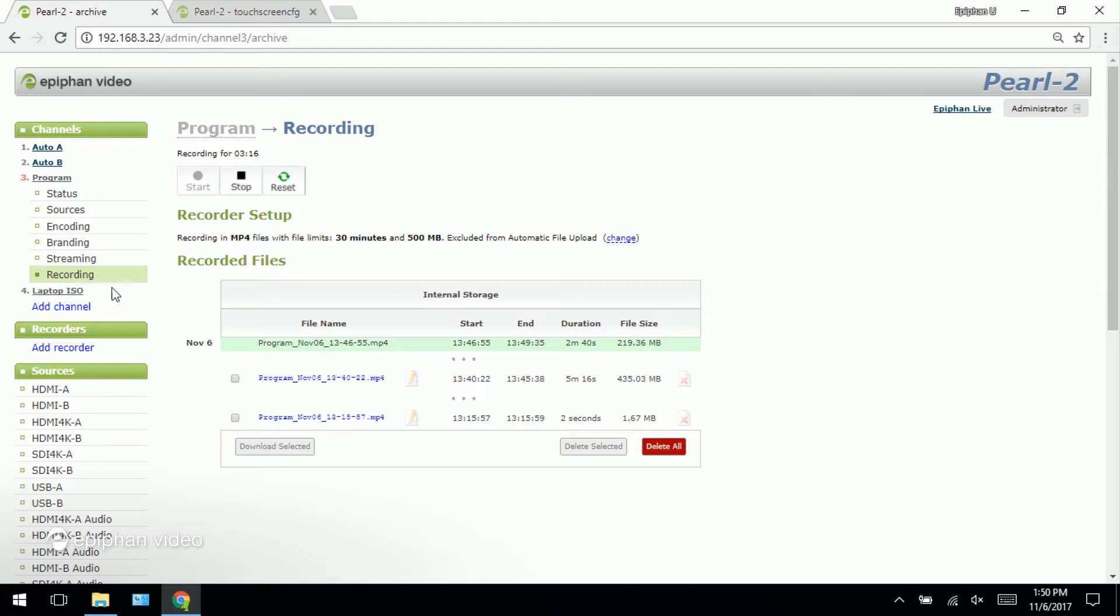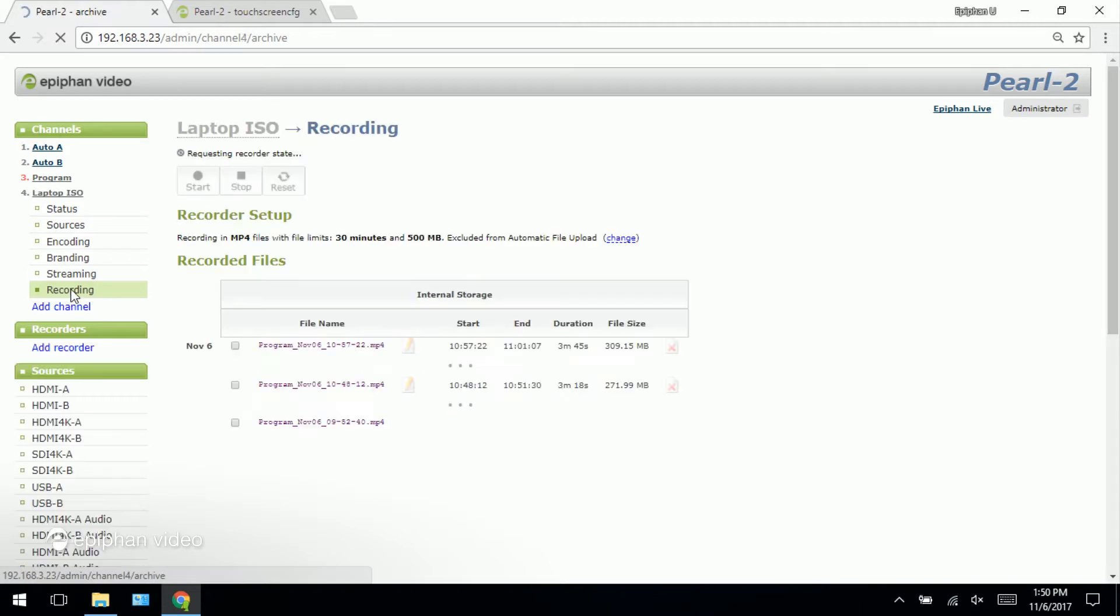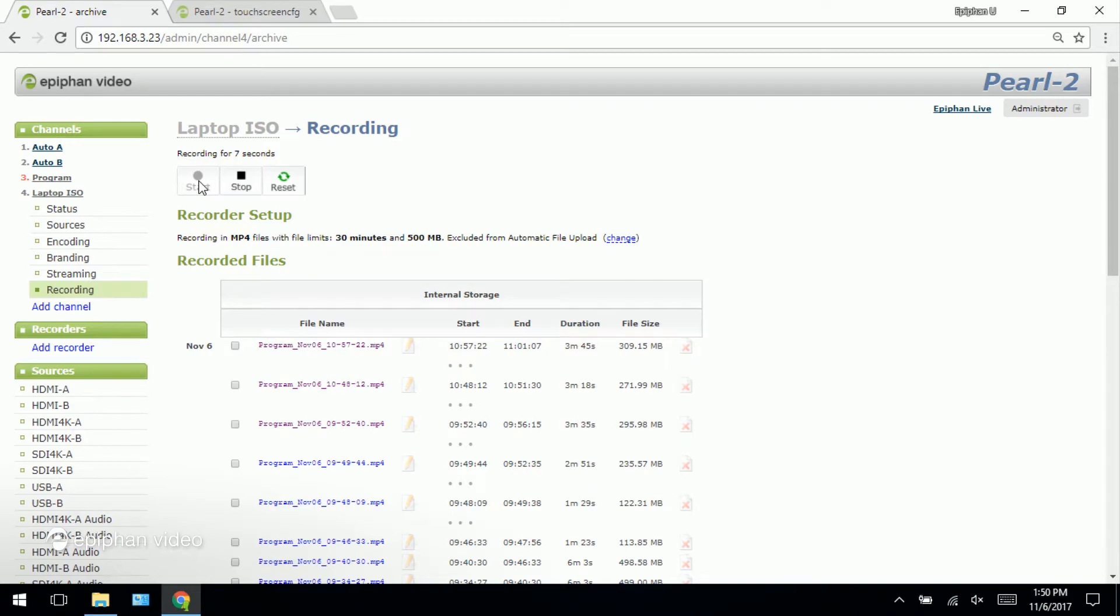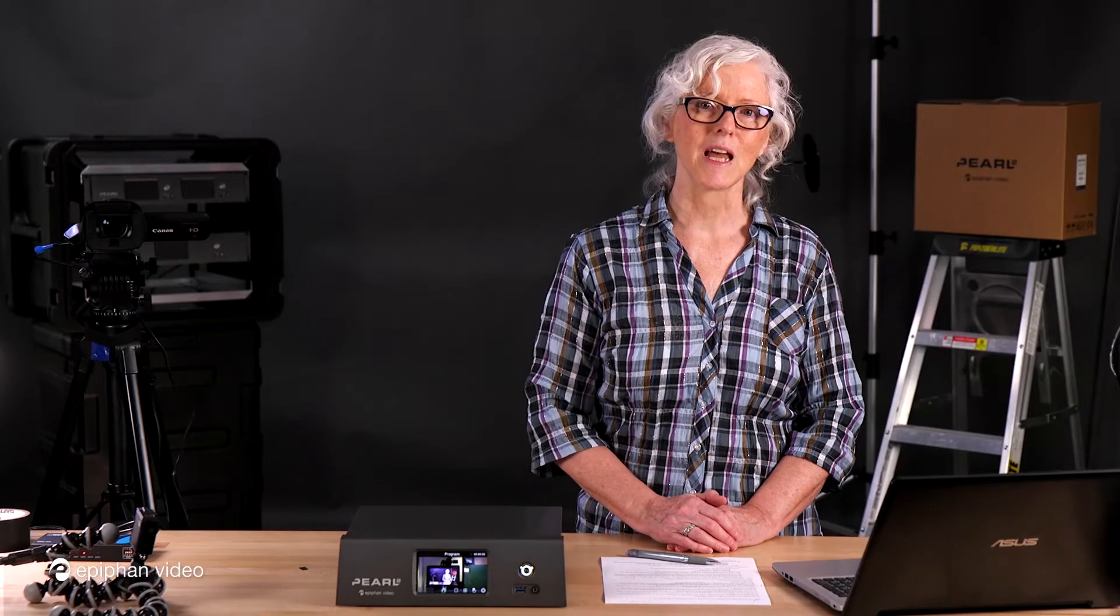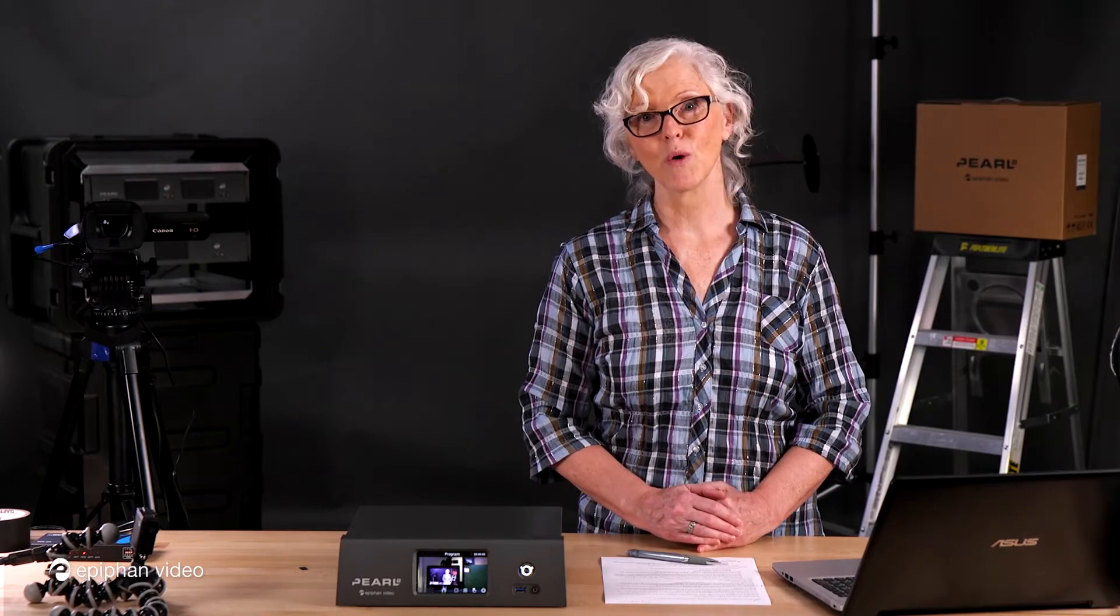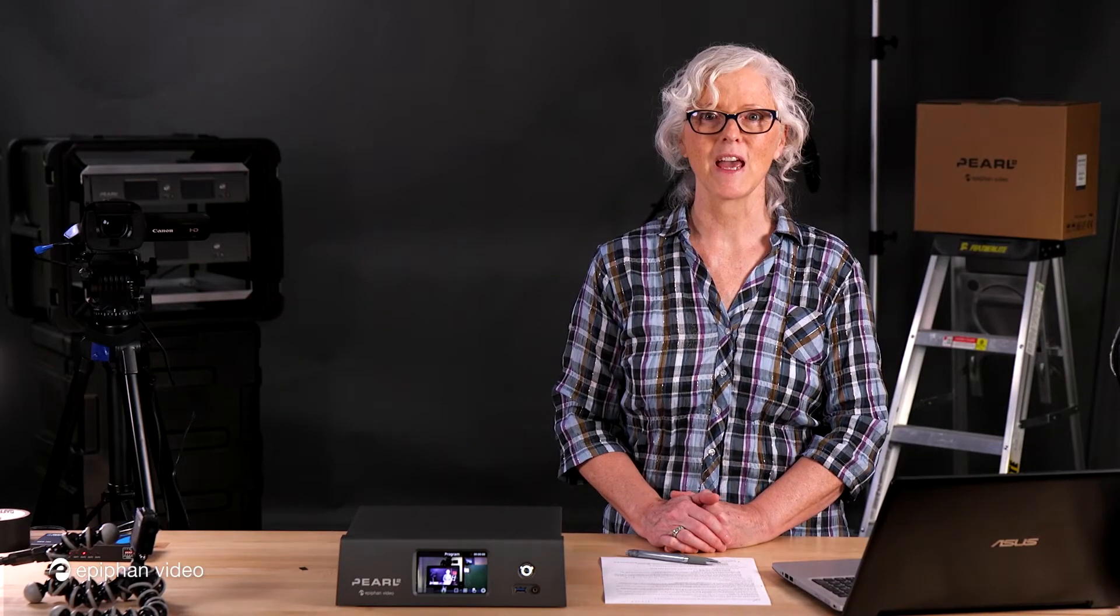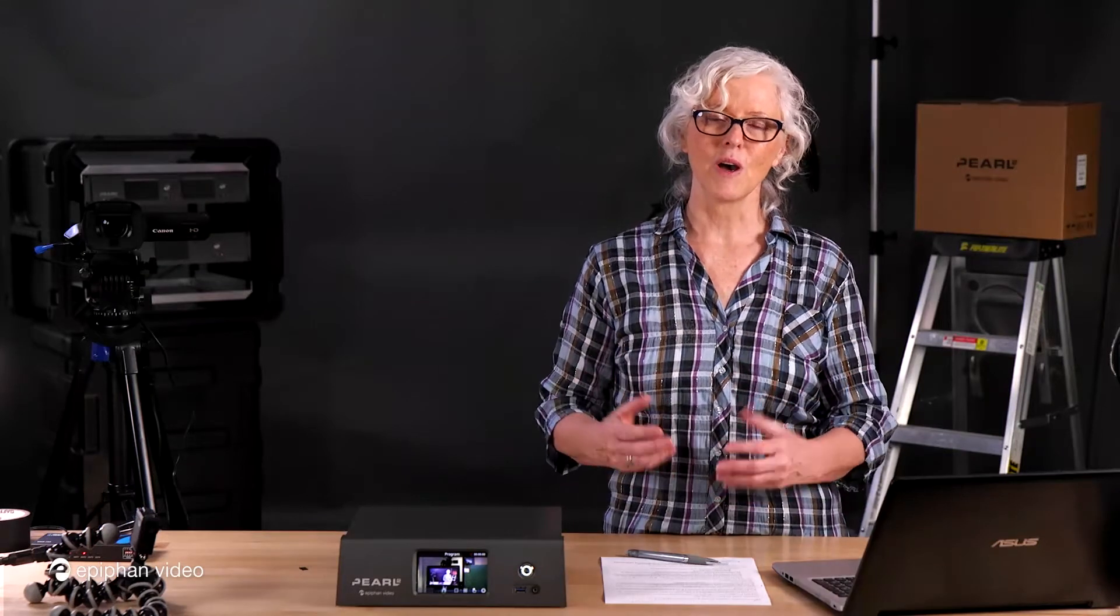Now I also have a laptop ISO channel here too. If I wanted to I could also record that and press the button and it would start recording that as well as a separate channel. Other training videos will go into detail about how to do things like manage recordings, do automatic file uploads and how to do other tasks like create multi-track recordings using recorders.